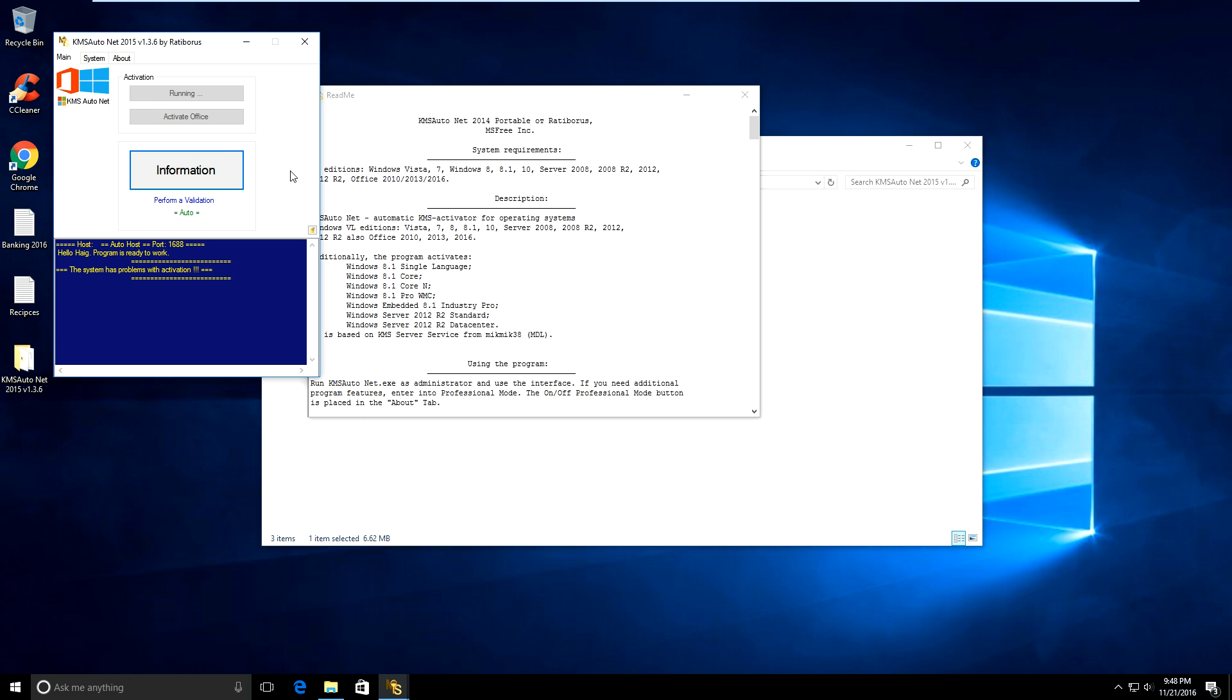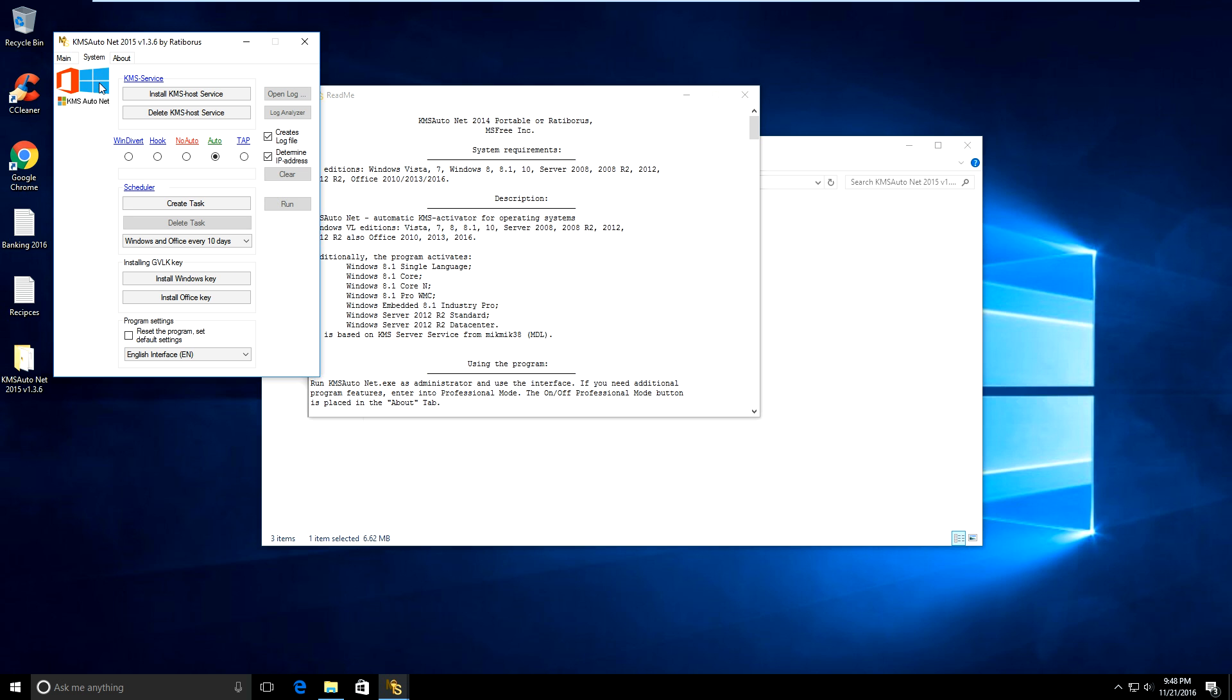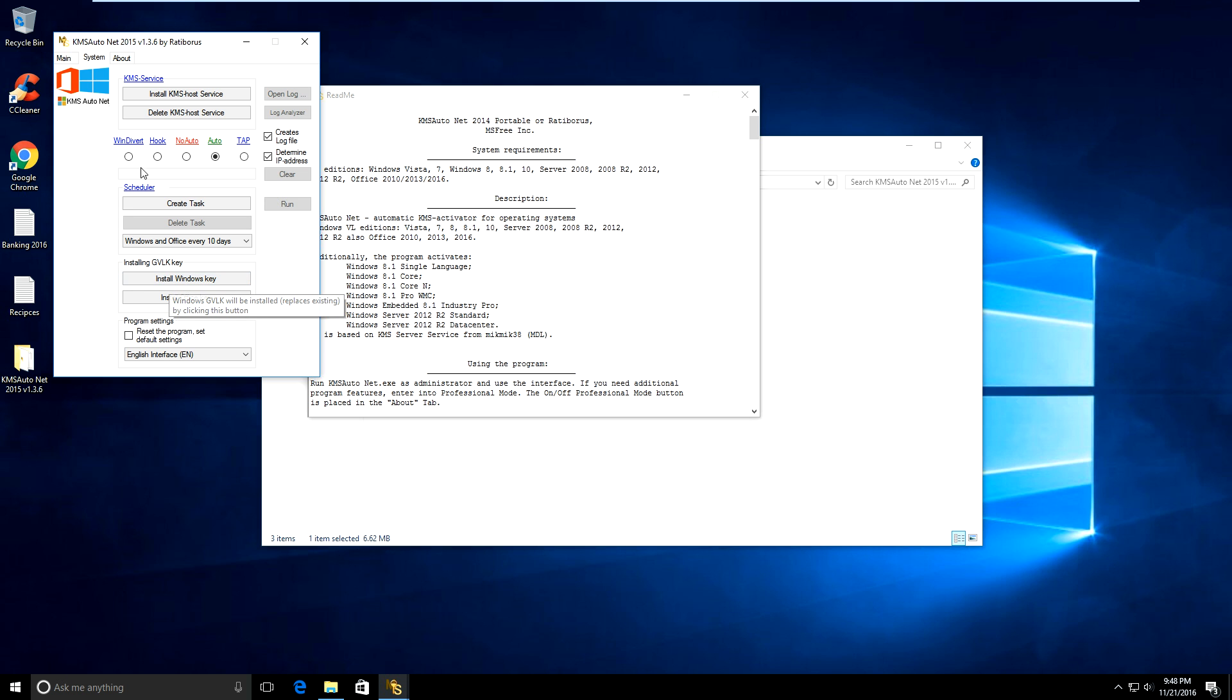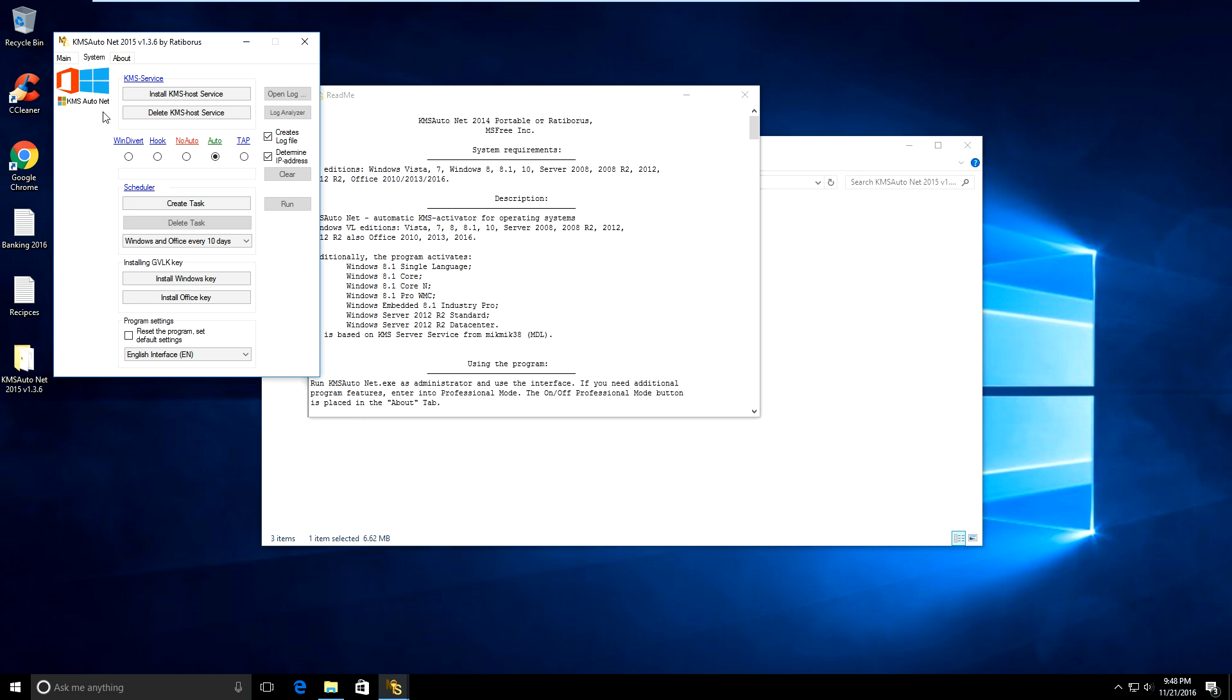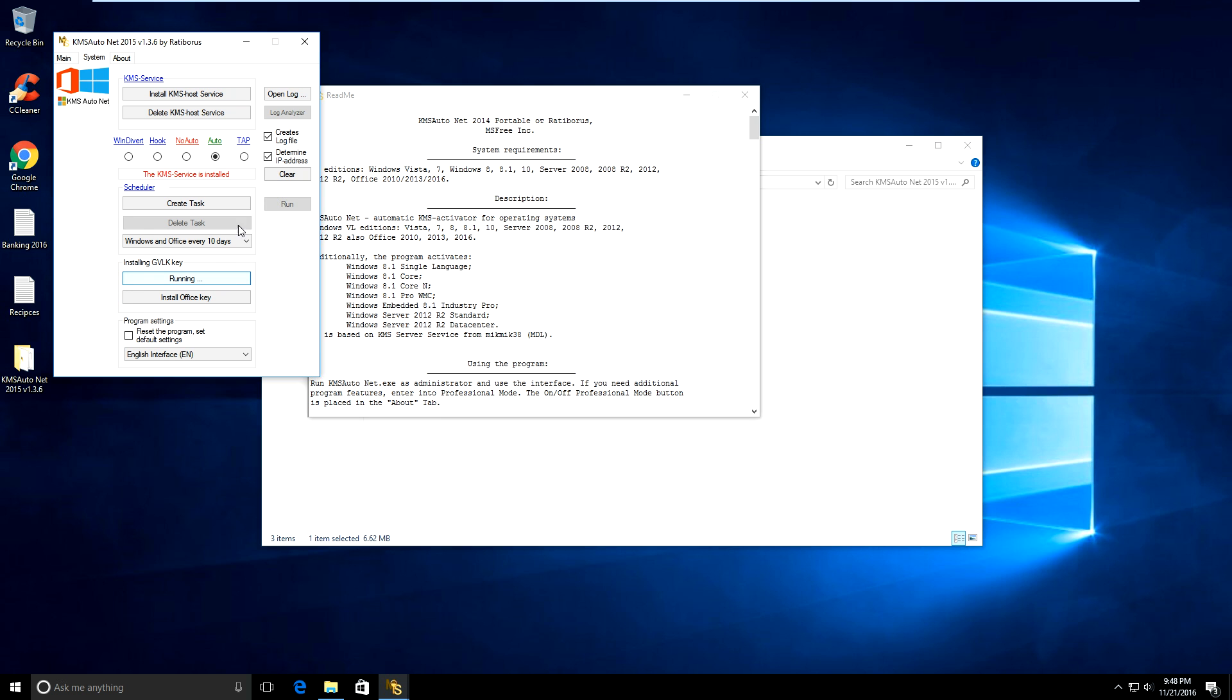It's going to run, so just let it do its thing. It may take a few minutes. While you're waiting, you may want to click on where it says system and click install KMS host service. You may want to click anywhere it says install Windows key right here. Just do this while everything is running. You may need to click on some of these things.